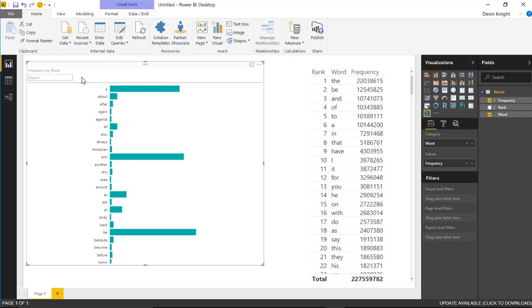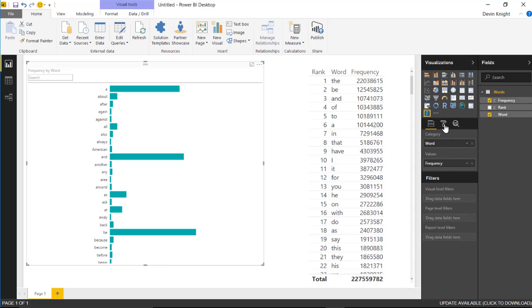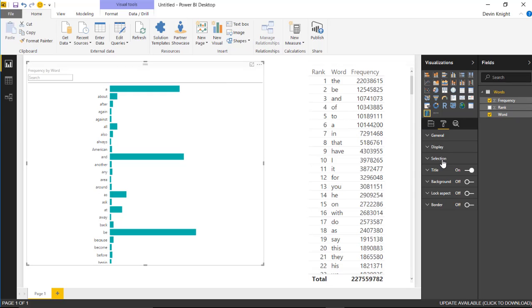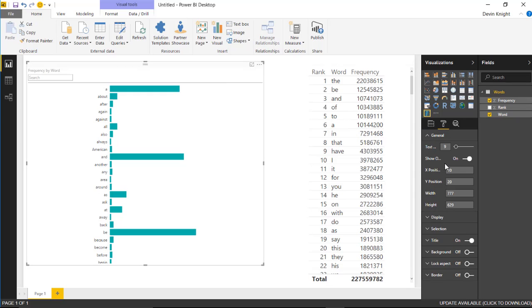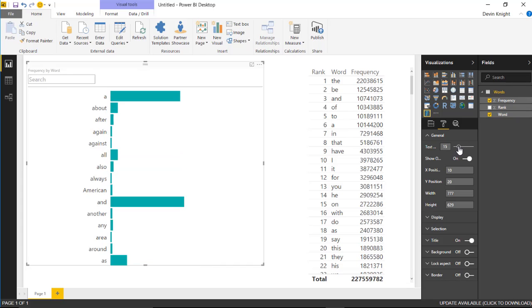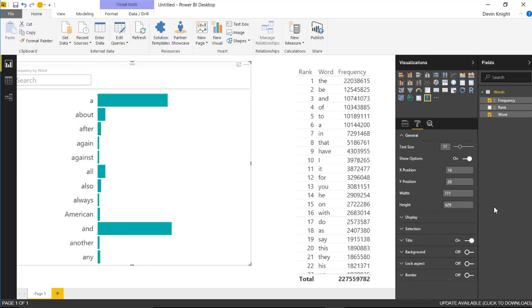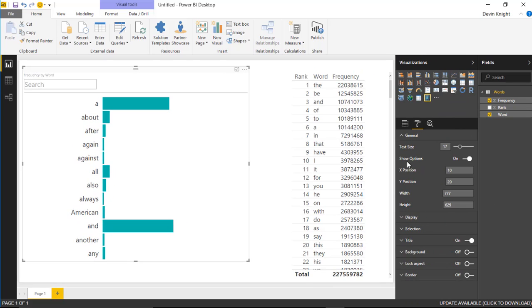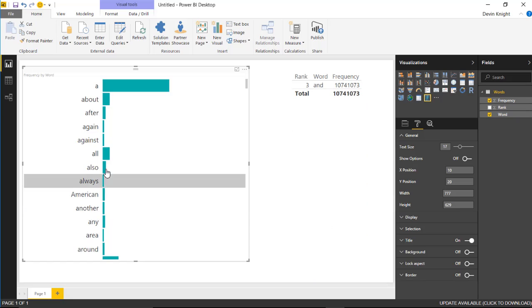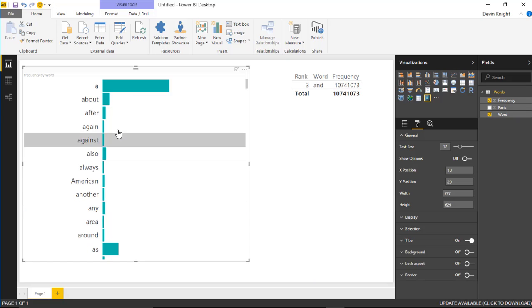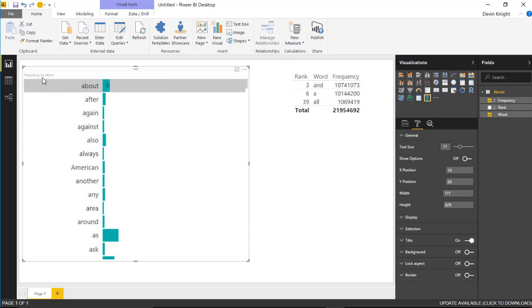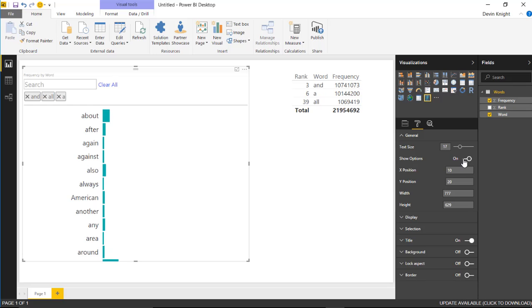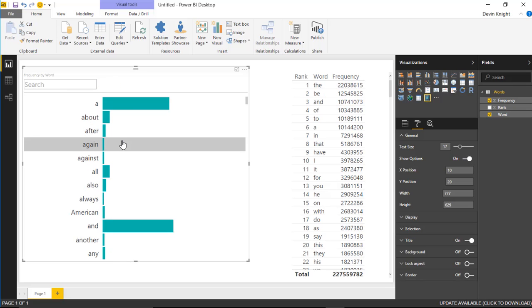I'm going to hit clear all to remove that filter. Let's take a look at a few things we can do underneath the format paintbrush section for the attribute slicer. I'll select the attribute slicer, then go over to the format paintbrush. Underneath the general section, you have things like increasing the text size. You can also turn on or turn off show options. Basically that removes or hides this top section. If I turn off the show options, you'll notice that it just removes that. You can still apply filters, but you won't see that applied filter section. I actually prefer to have that on.